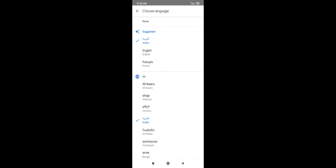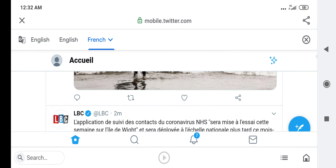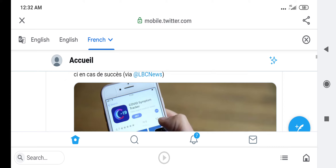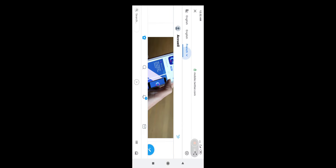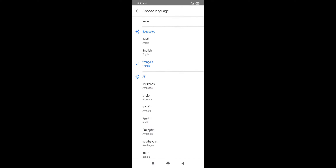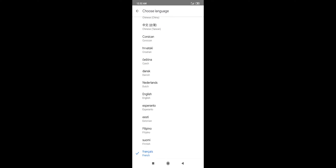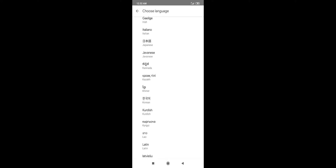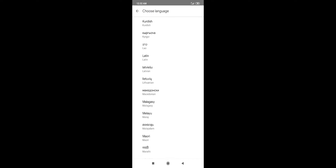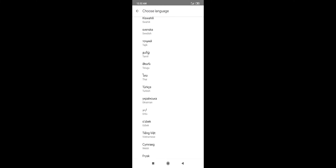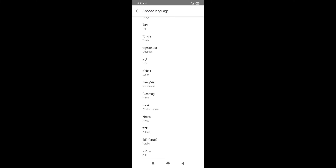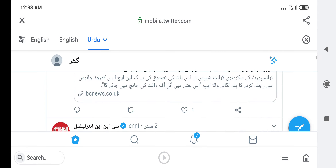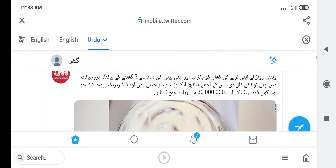I want to change to French. This is the change to French, and back to our language.